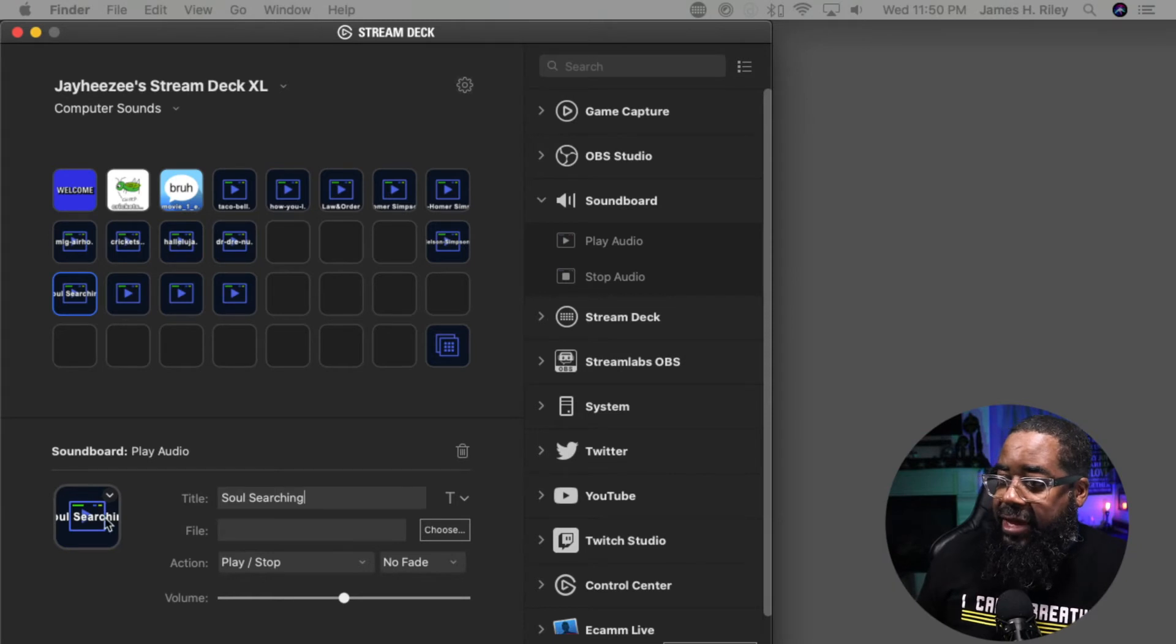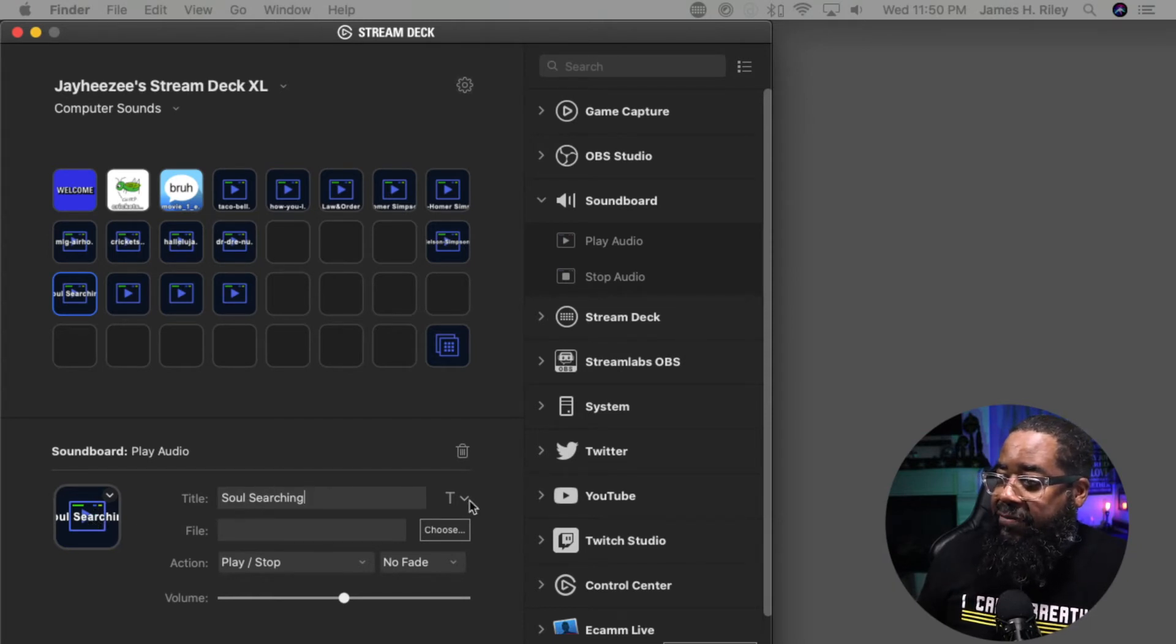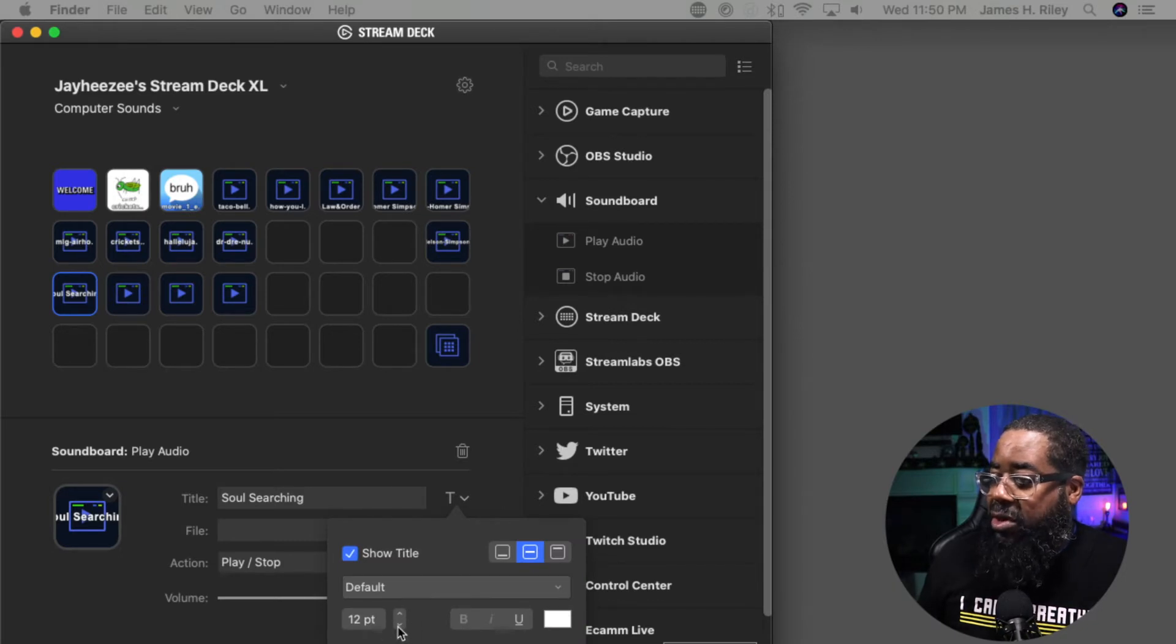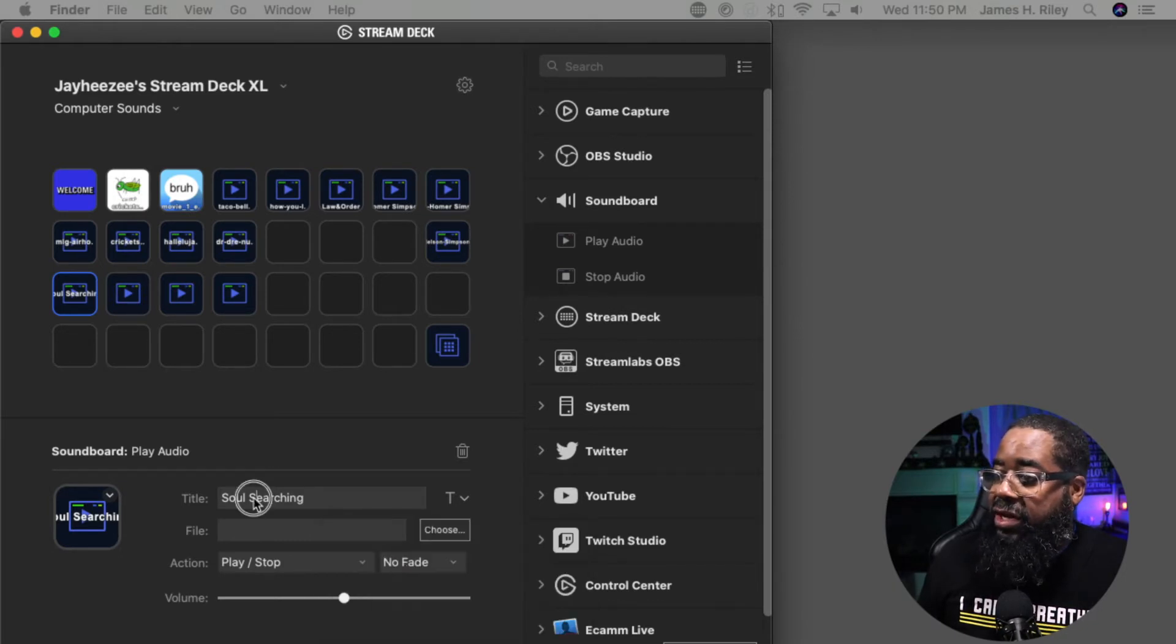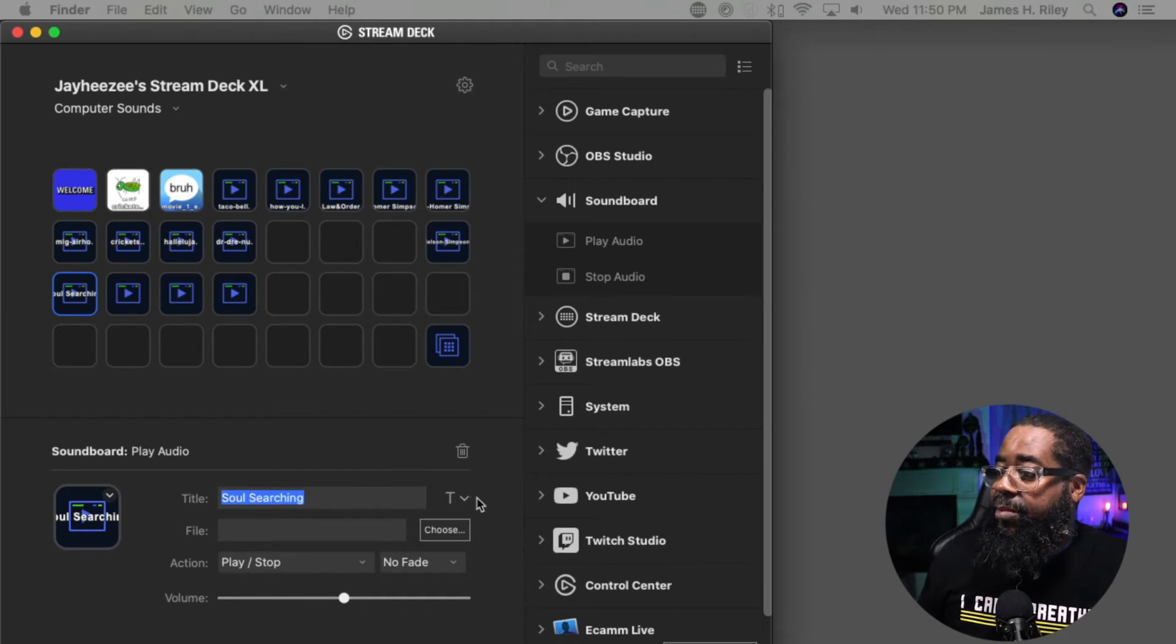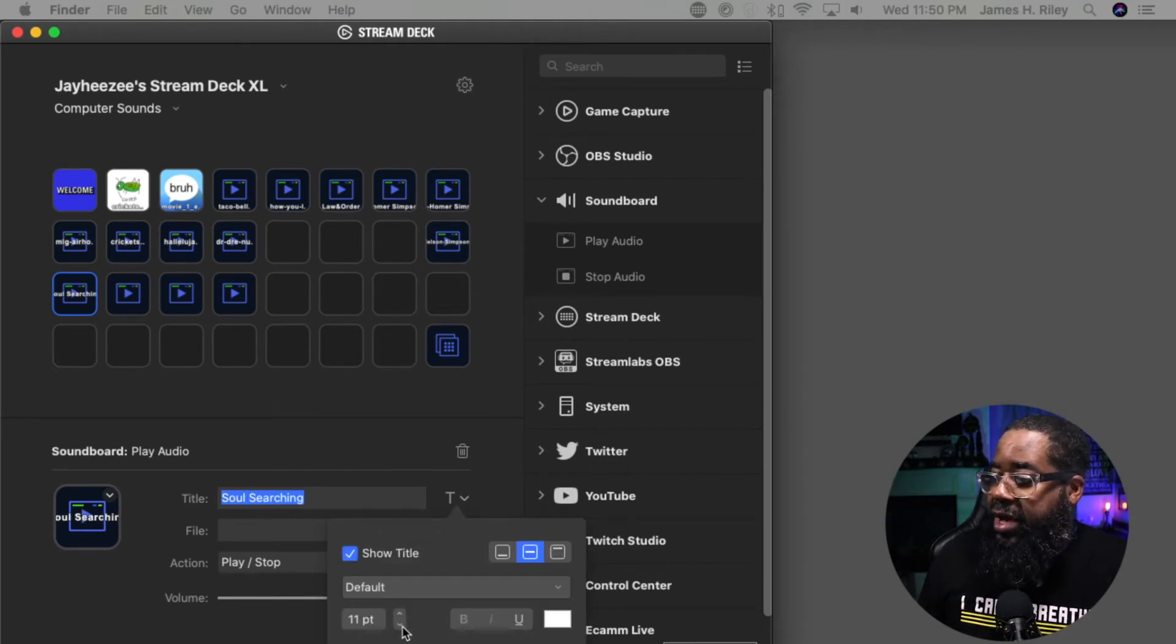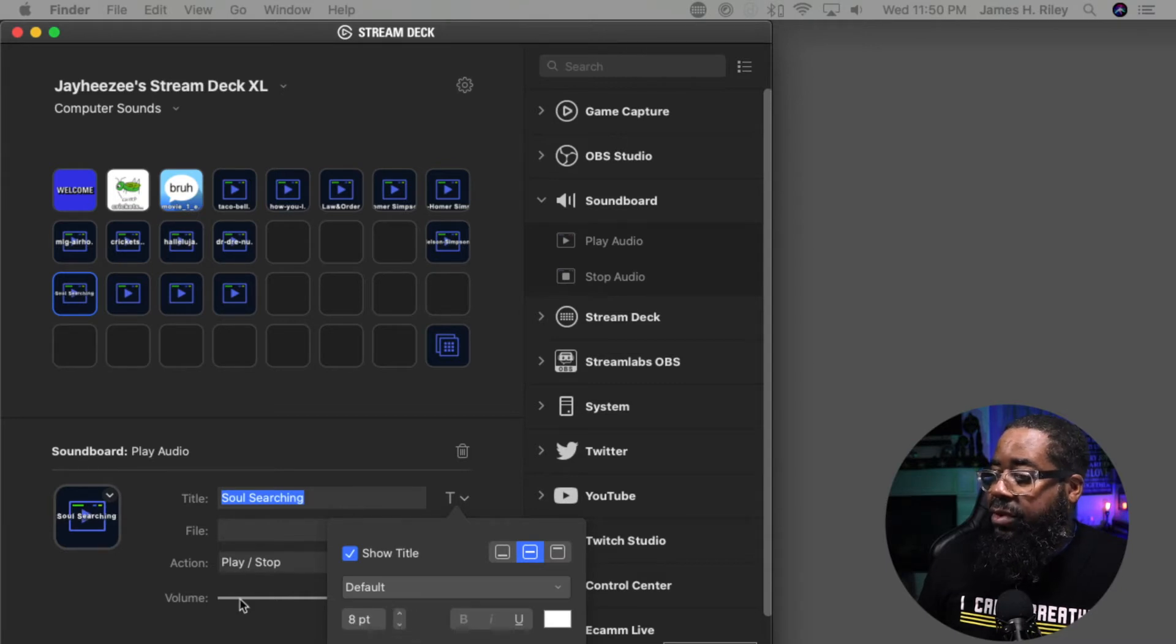I can edit this button in terms of the text. Let's make it a little bit smaller so that it fits within the button. Just come over here. Simple editing tools, not that difficult.